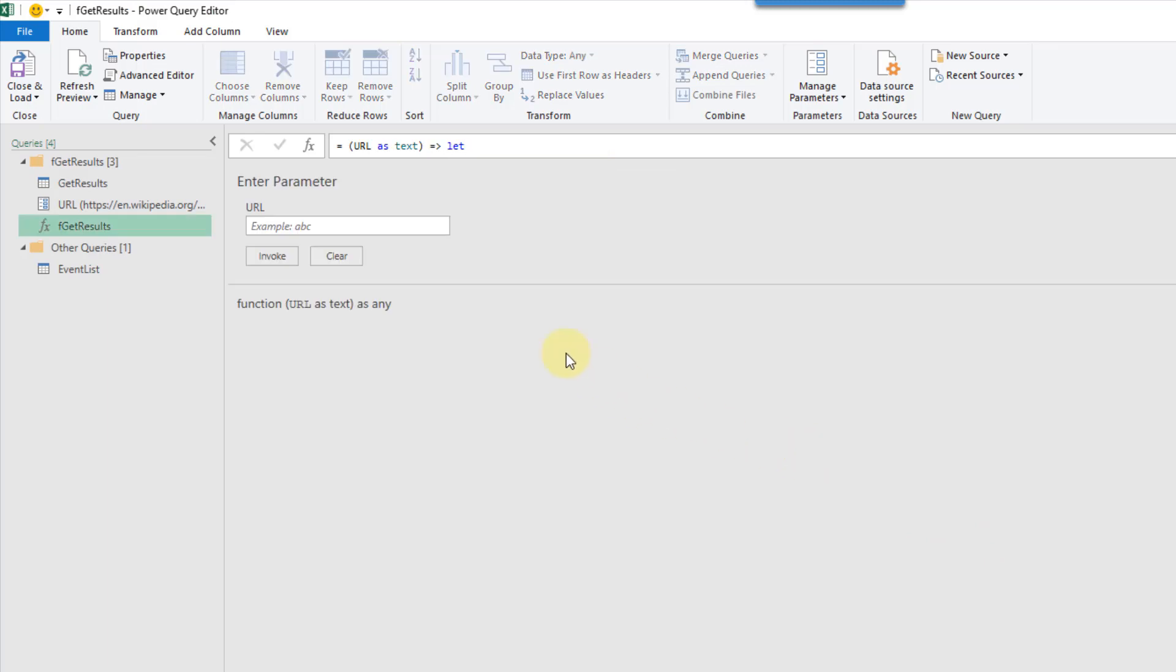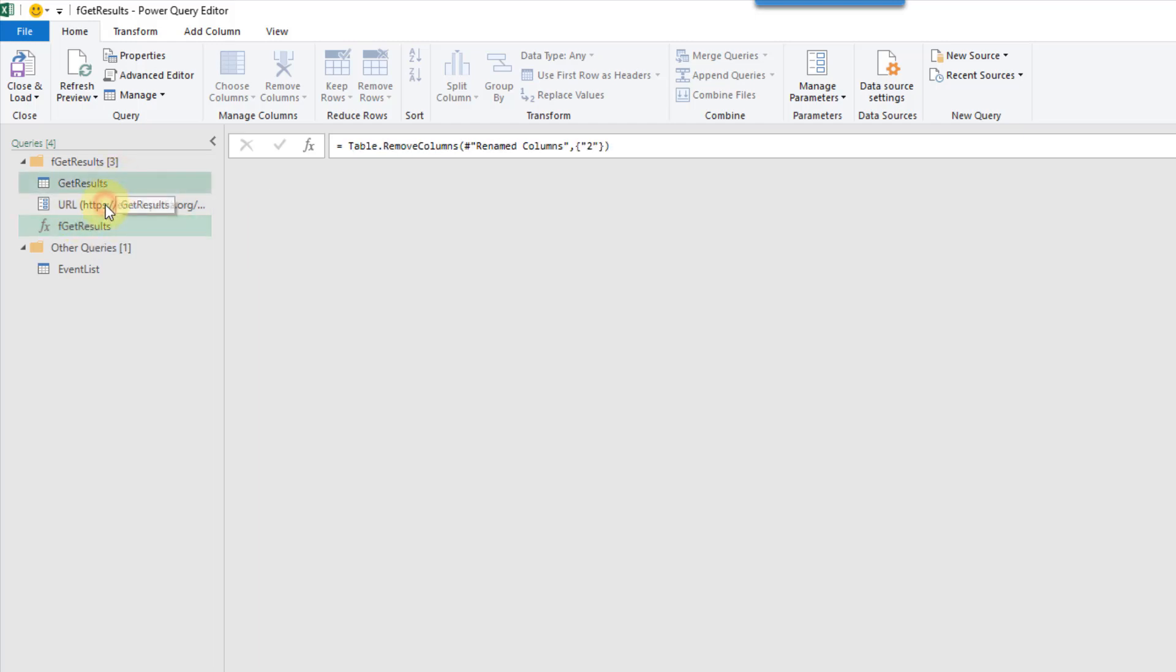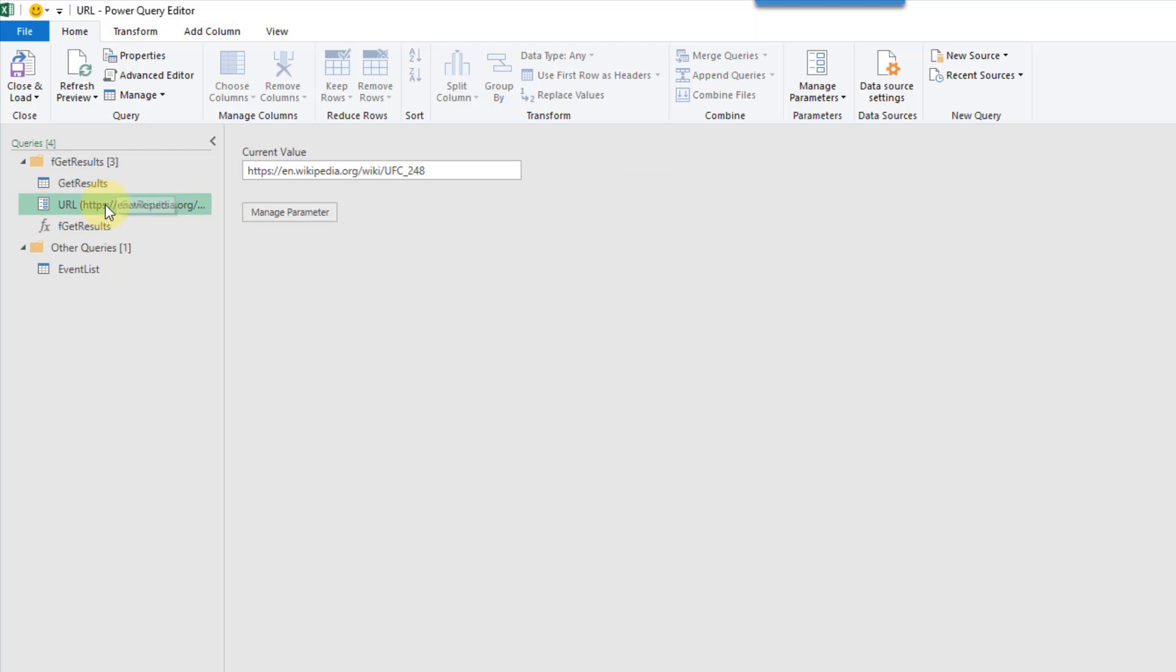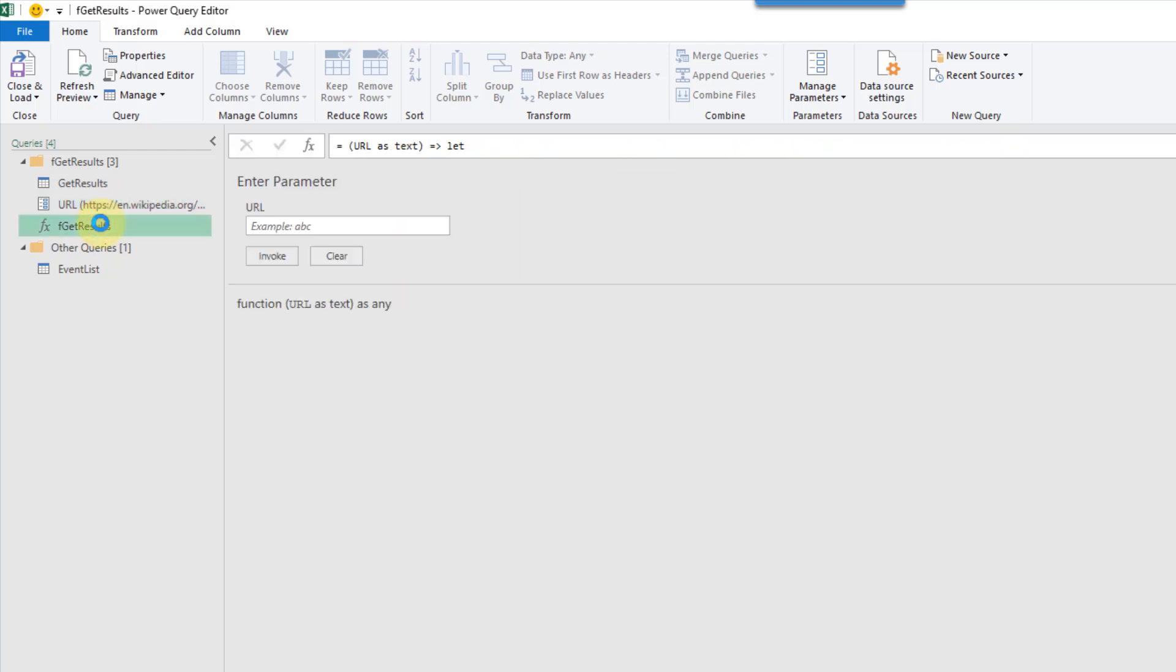And now you can see that what we get is this folder here with a couple things. We have our query and we have our parameter that the query is based on, and we have the function.